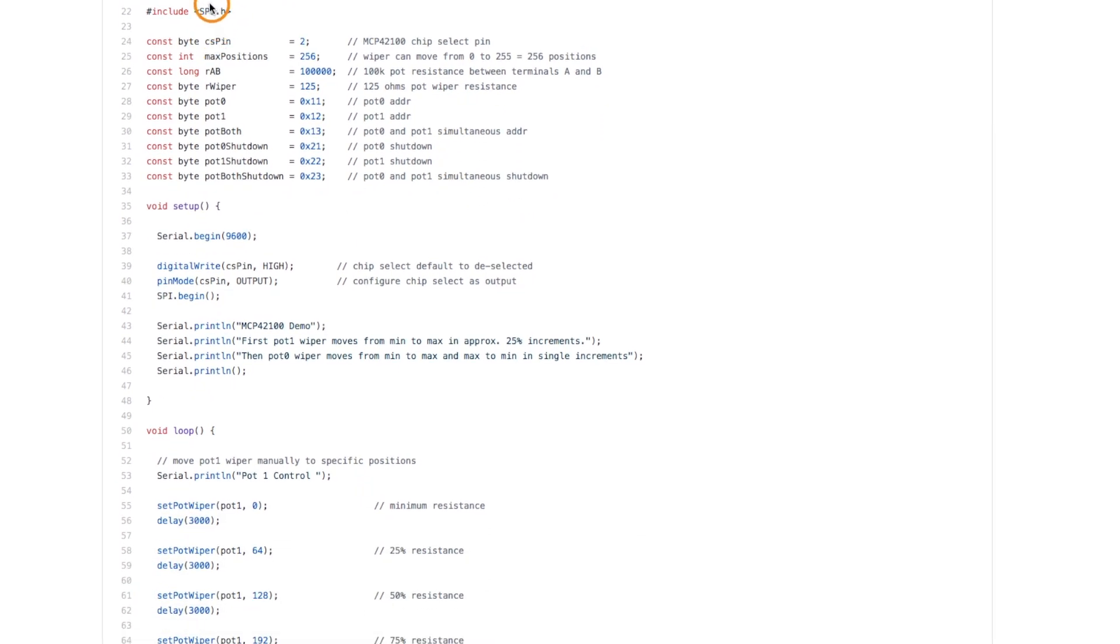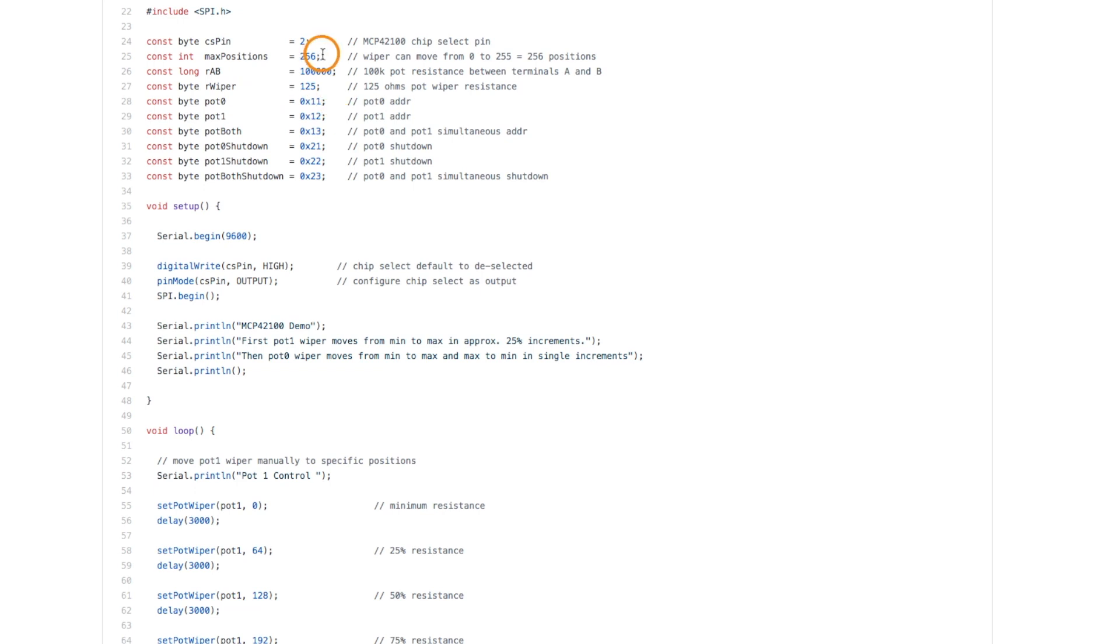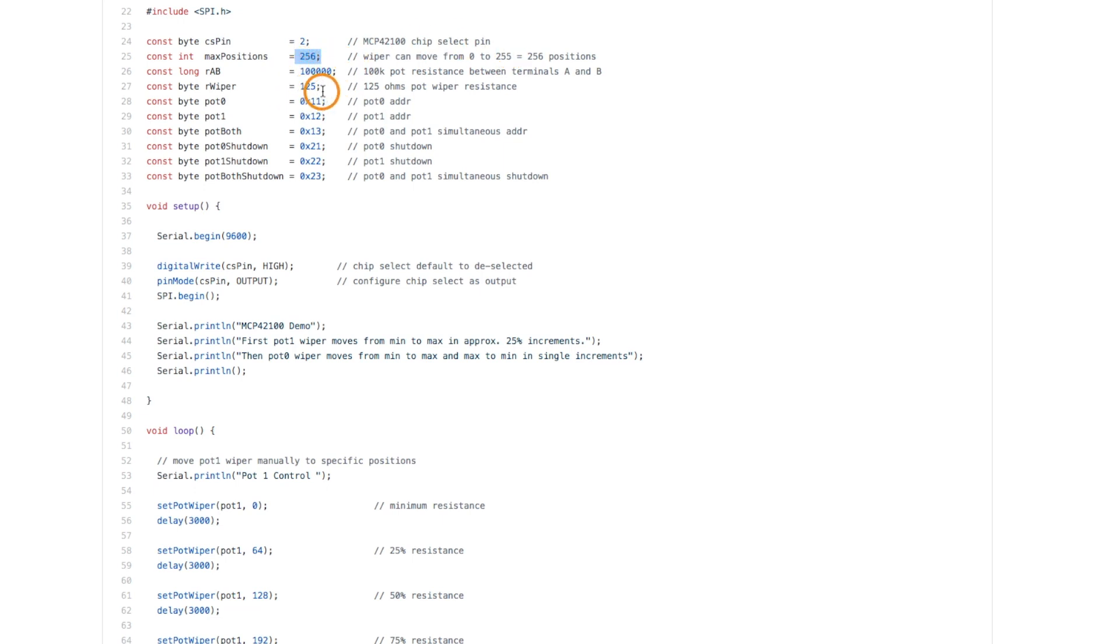So I'm going to need to use SPI with my chip select pin. And for resistance calculations within the sketch so I can print it on the serial monitor, there's a maximum of 256 wiper positions between zero and 255. I happen to be using a 100k pot and the wiper resistance is expected to be nominal 125 ohms on this pot.